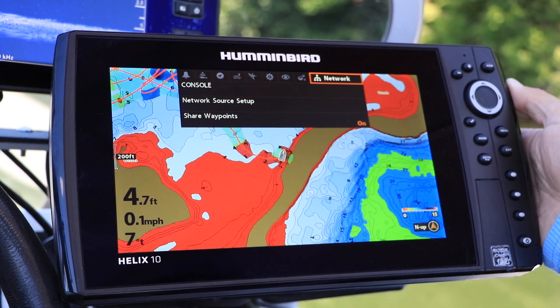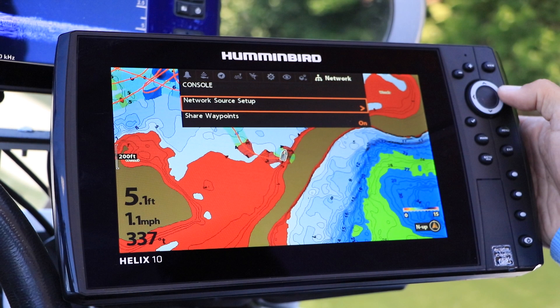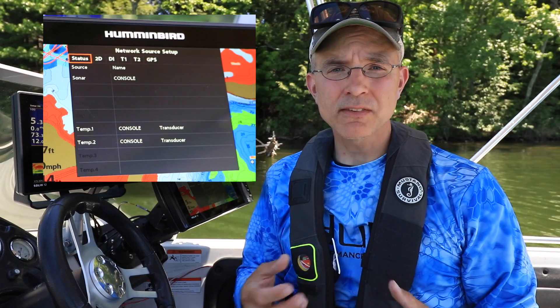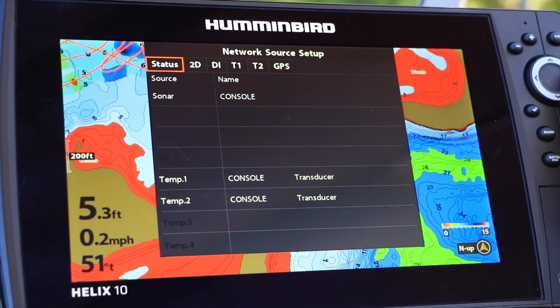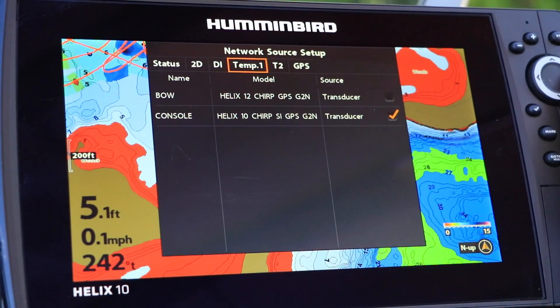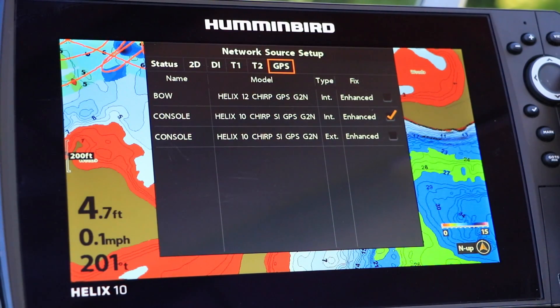Next, you'll choose your data sources from among all those available on the network. Under the Network menu tab, use the up and down arrow keys to choose Network Source Setup, and enter this submenu using the right arrow key. The Network Source Setup submenu contains a variety of menu tabs, which we can use to select data sources for the unit. These menu tabs include traditional 2D sonar, advanced imaging techniques like side imaging and down imaging, temperature sensors, as well as internal and external GPS receivers.